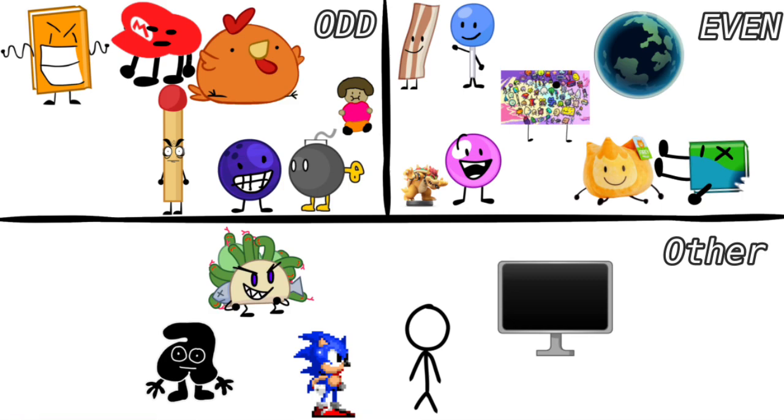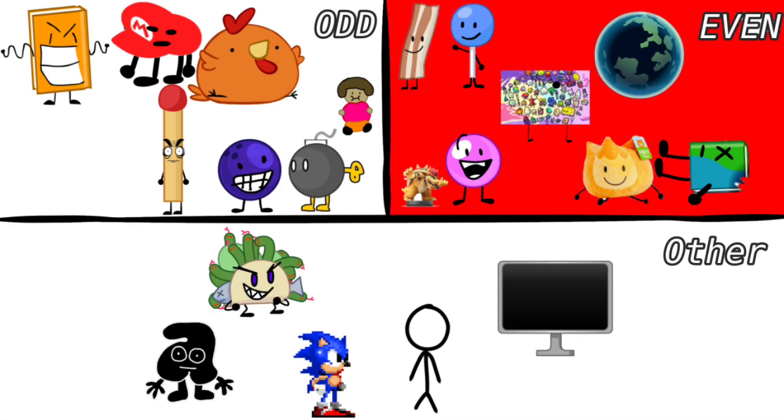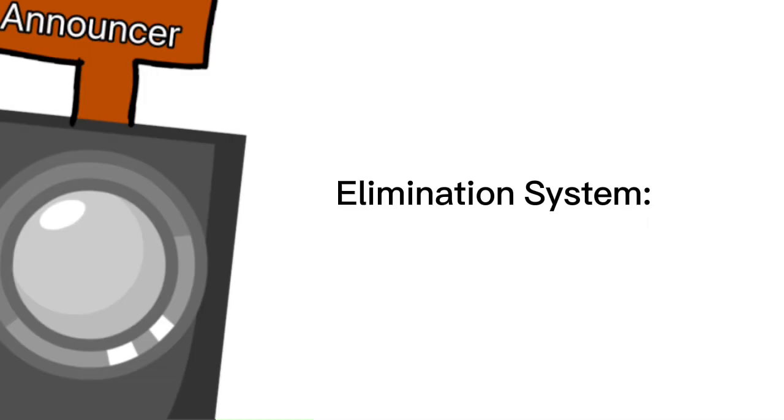Now let's see the team up for elimination. Team Even is up for elimination. The elimination system is team members switch.